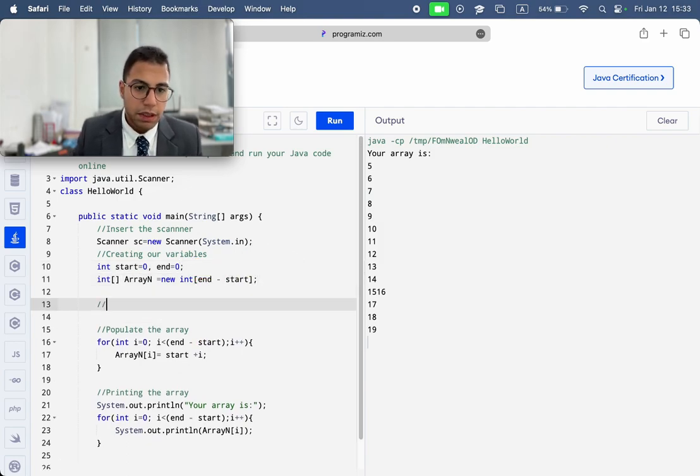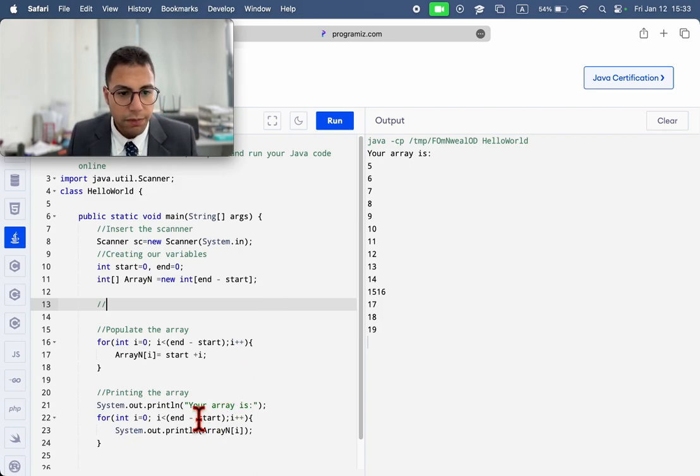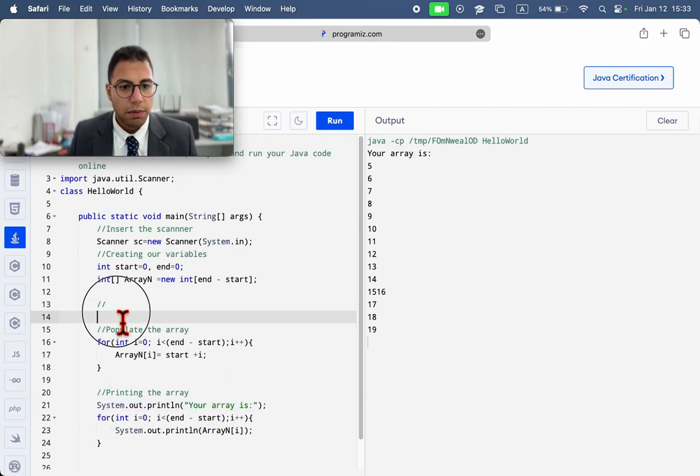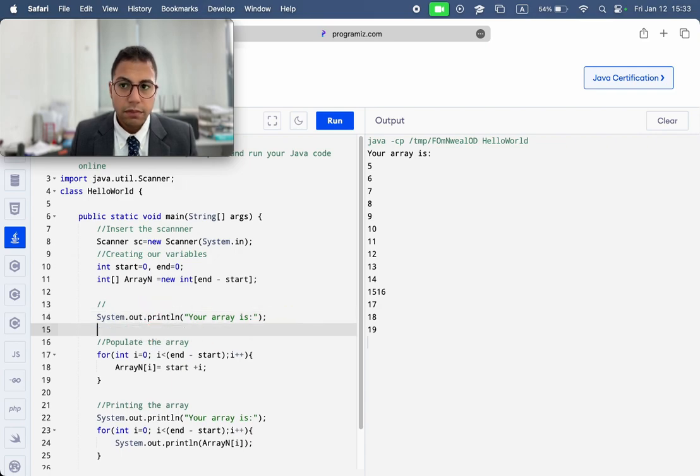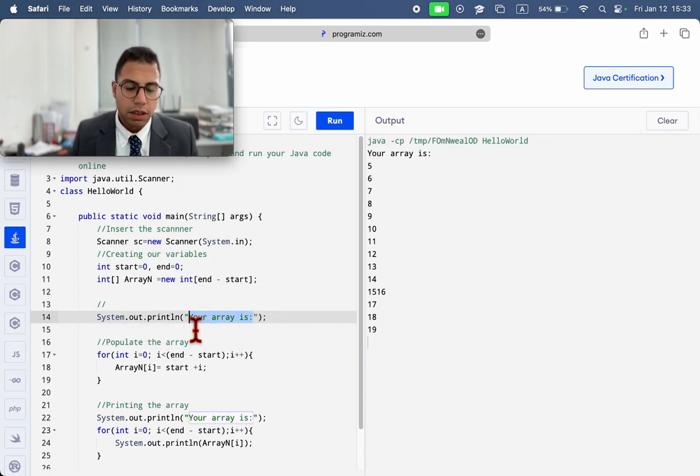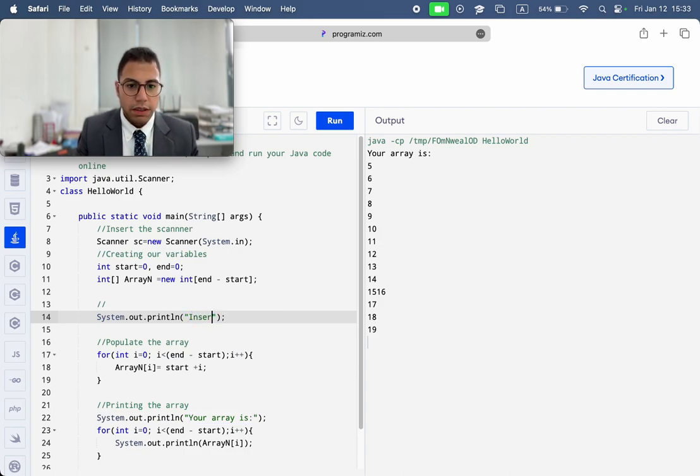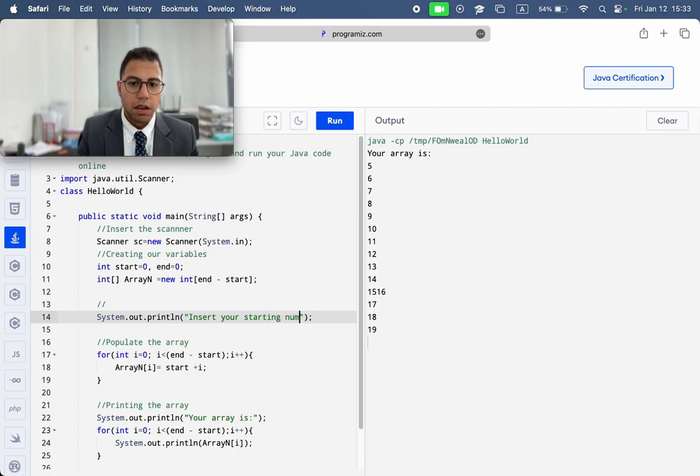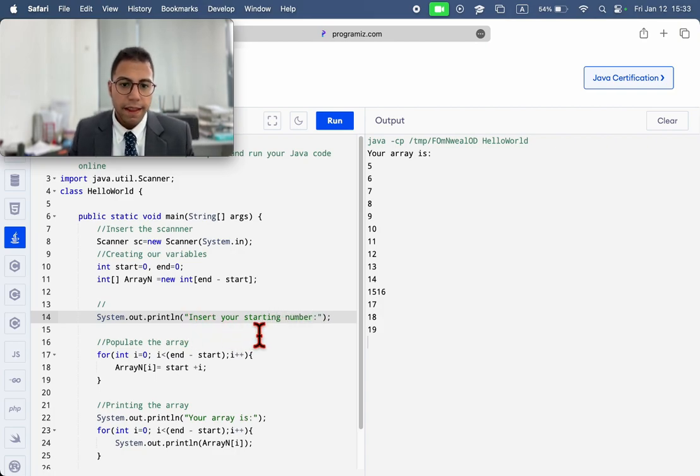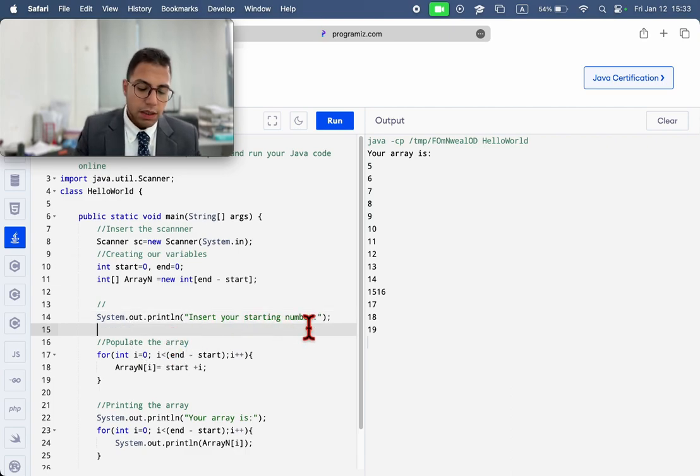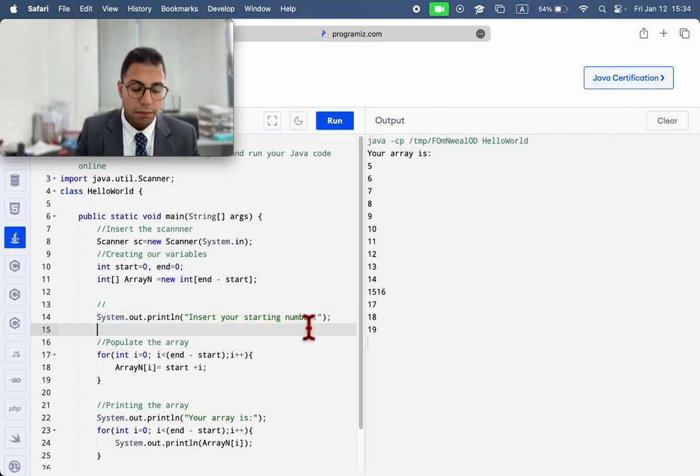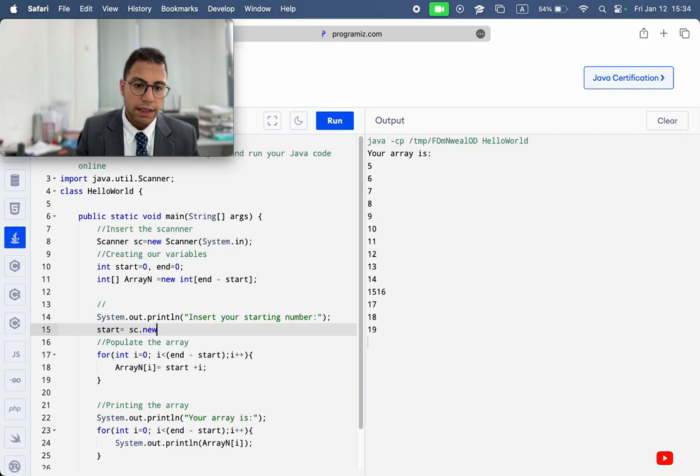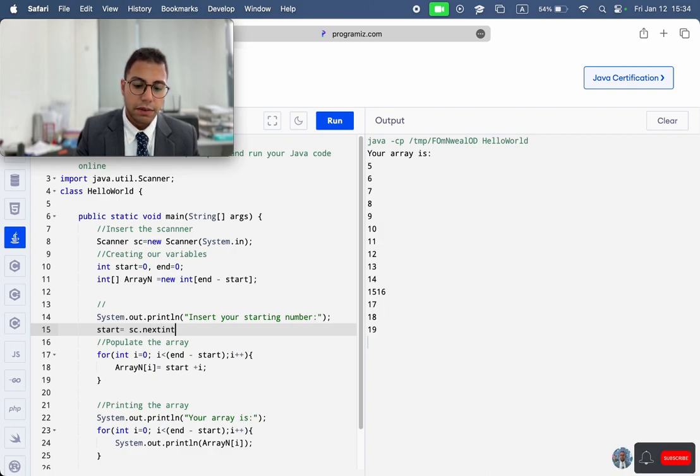So, we need a message for our user. We have, insert your starting number. And to read it, make sure that you save it on the start. And you say scanner.next, next integer, right? And integer just here, need this.